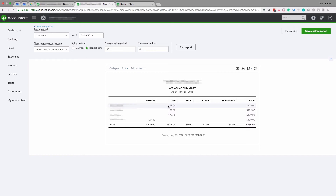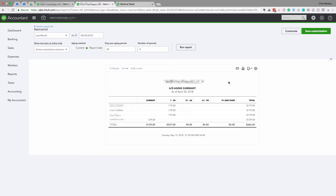There probably shouldn't be negative amounts on here. This is actually a very good example of an AR Aging Summary in great condition, because we don't see any customer balances over 30 days old. A lot of times you'll see balances at 91 days and over, and depending on the type of business, once it reaches 91 days it becomes much less likely that you're going to collect the money. In general, once it gets to 91 days and over, you need to think about whether it should be written off.